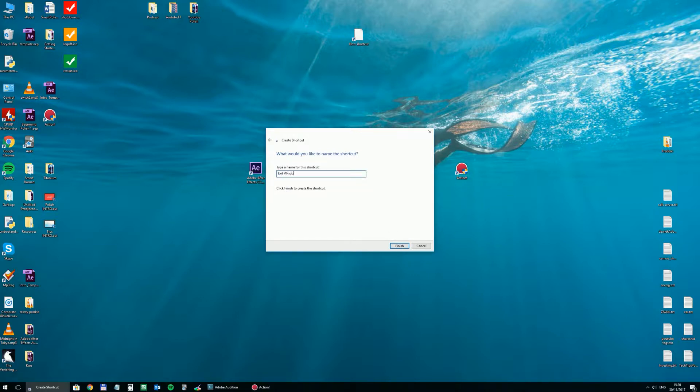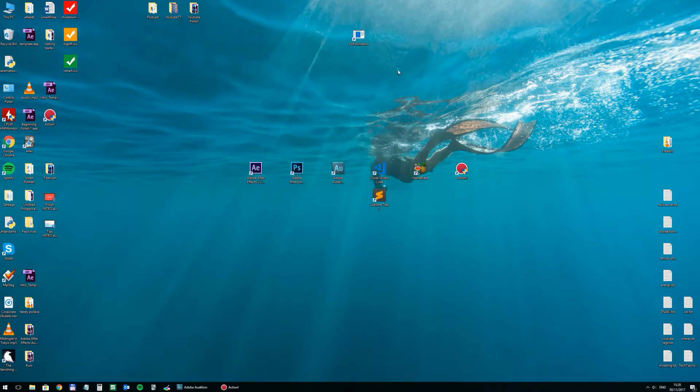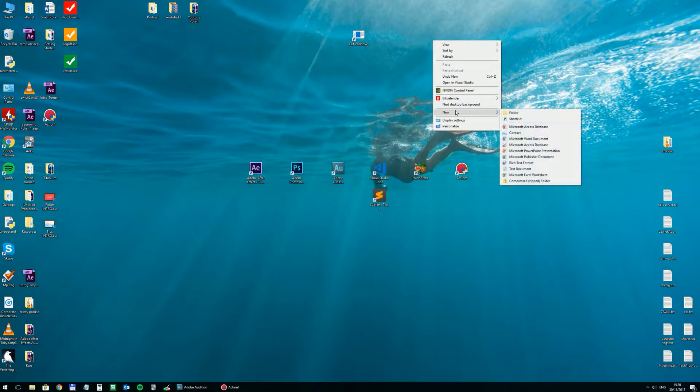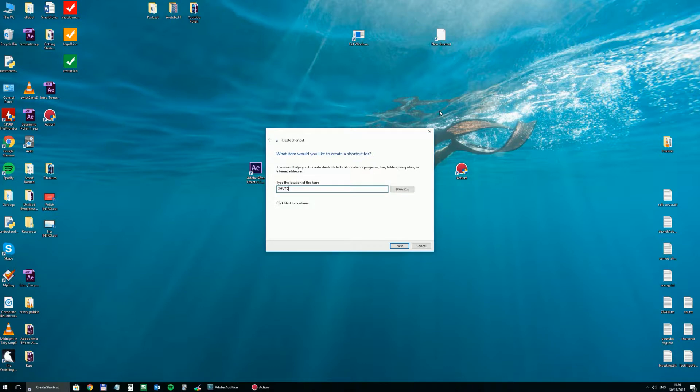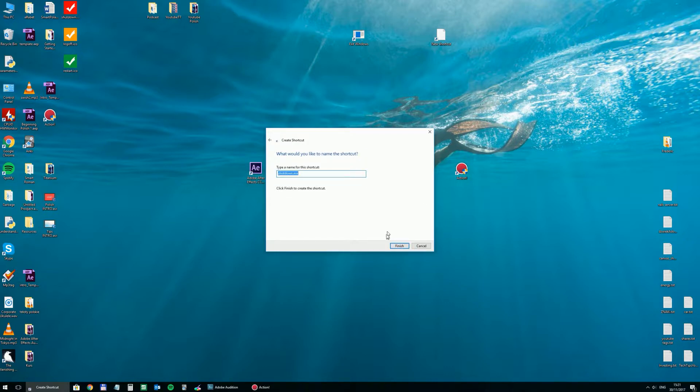And you can call it whatever you like really, and then let's make one for restarting. Shutdown hyphen r hyphen t zero one again.